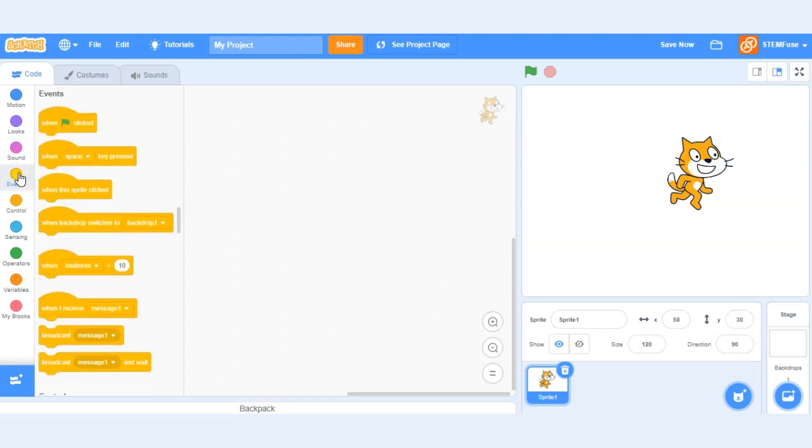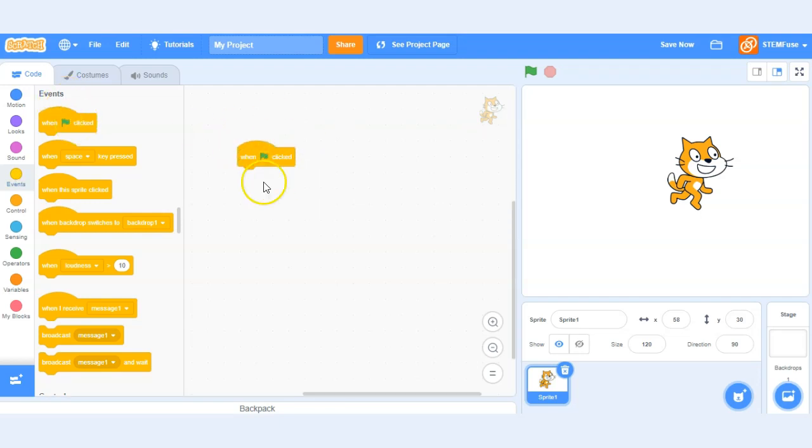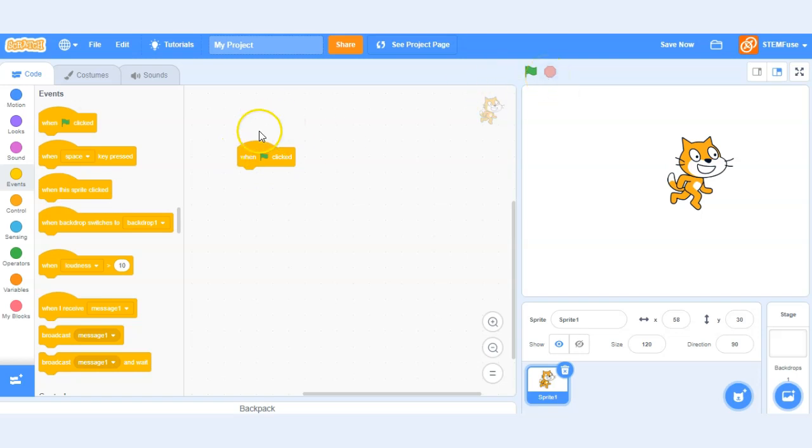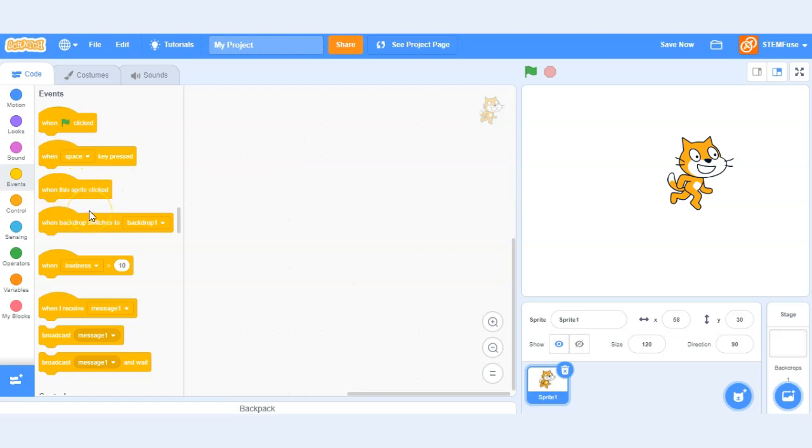Next up are event blocks. These allow things to happen in our programs, our games. So we can use this block here to start a series of code. And ultimately what happens is when we click the green flag that means we want the code to run. So anything added after this block will allow the code to run in our project. There's a lot of other really cool event blocks and you'll learn more about those in the different projects within the curriculum.